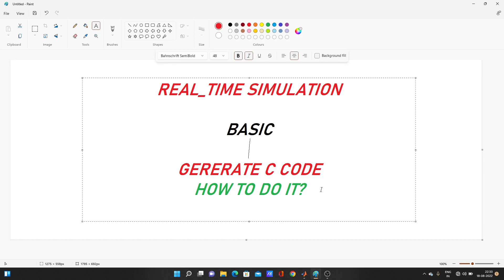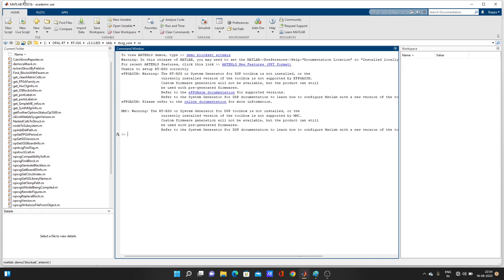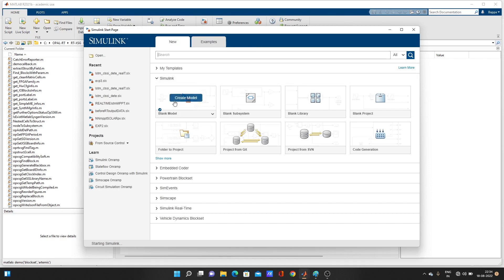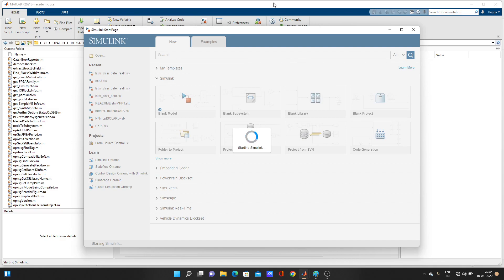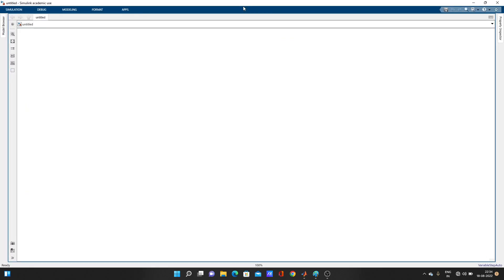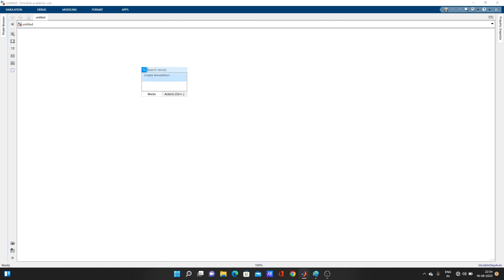So let's create one simple model and try to generate C code from a Simulink model. I have MATLAB 2021b version. Let's open Simulink — I haven't yet created any model for this demo. So let's create one simple model.